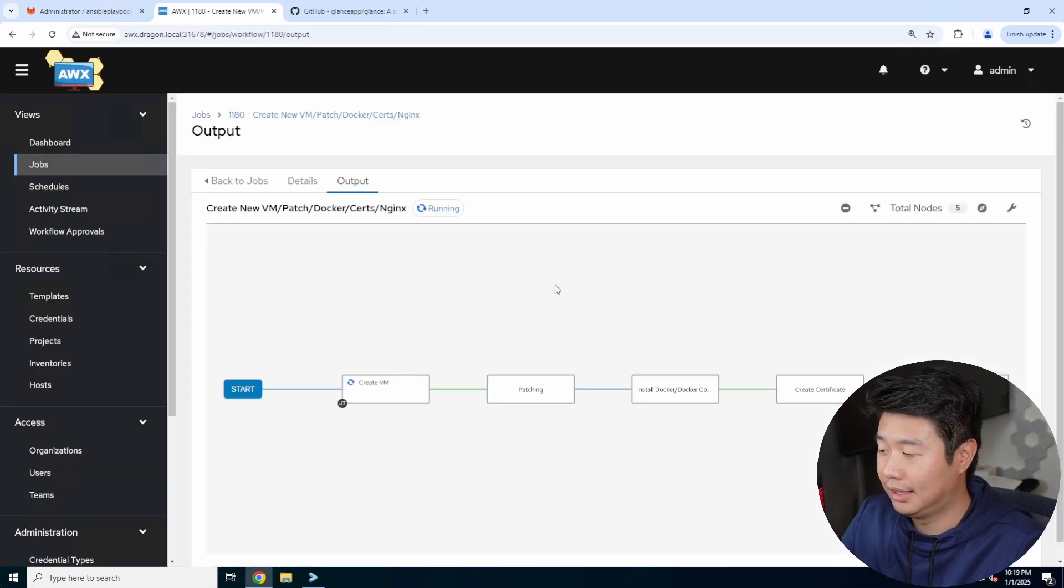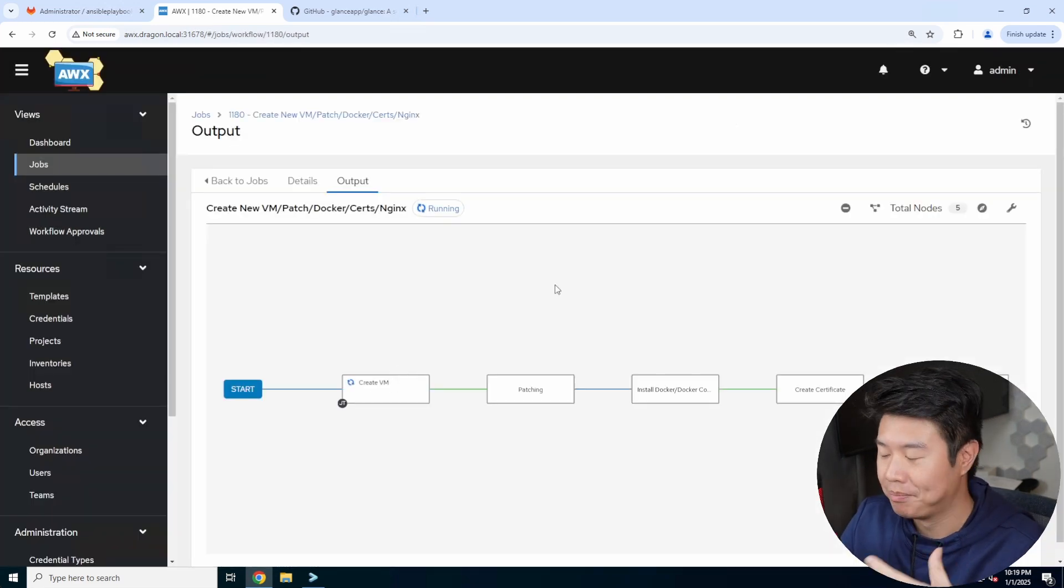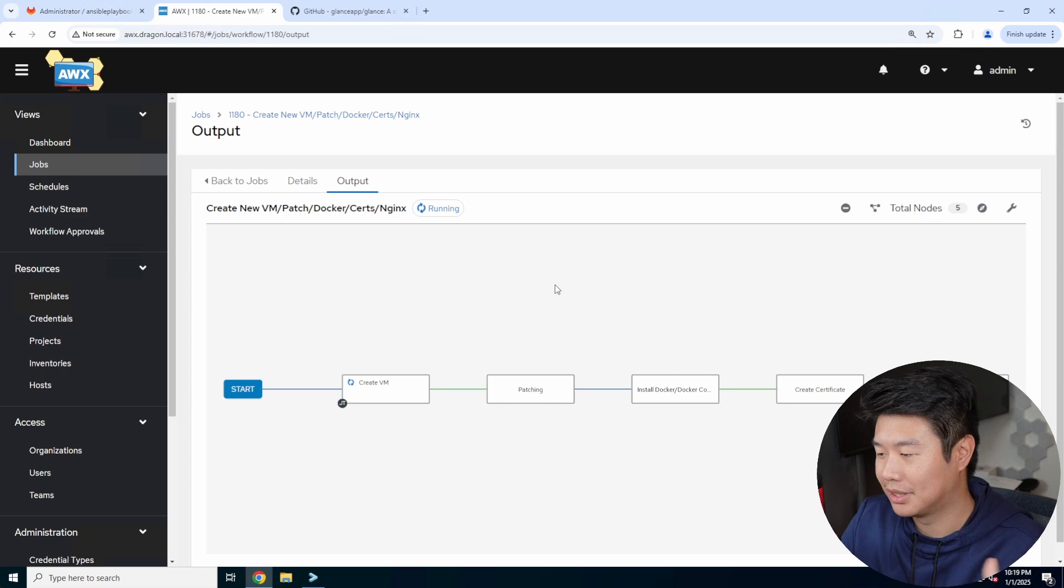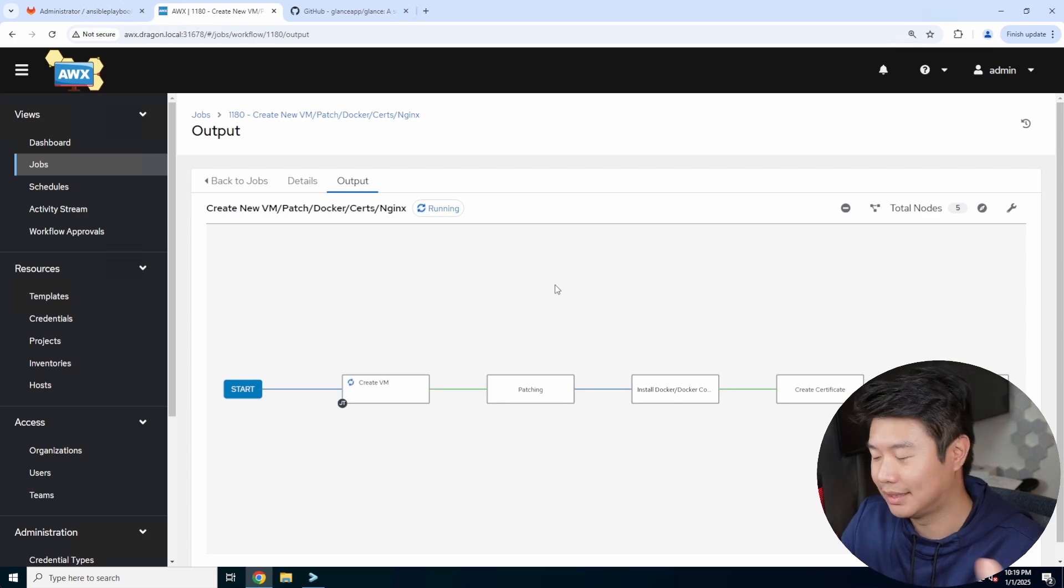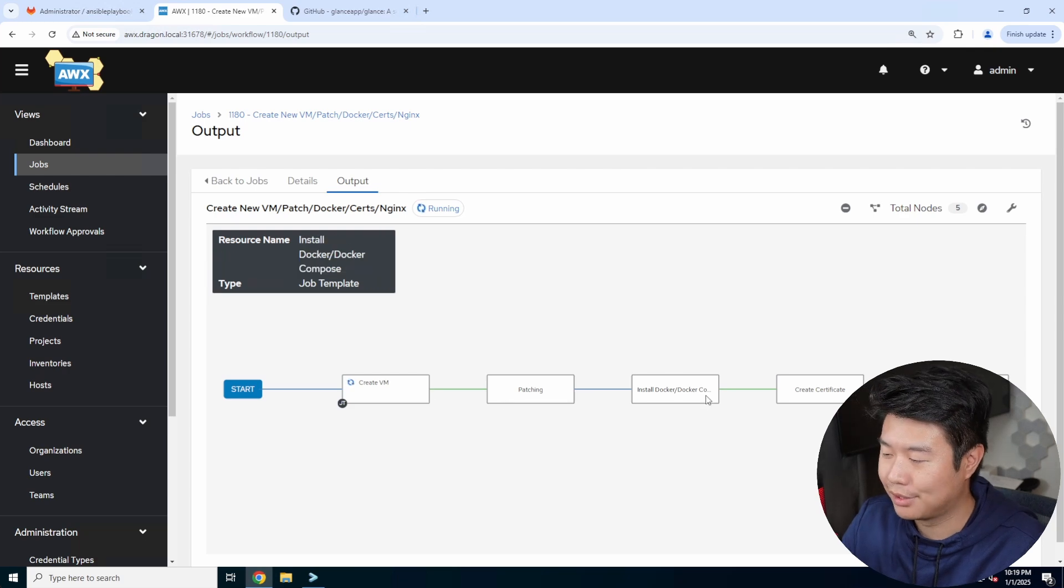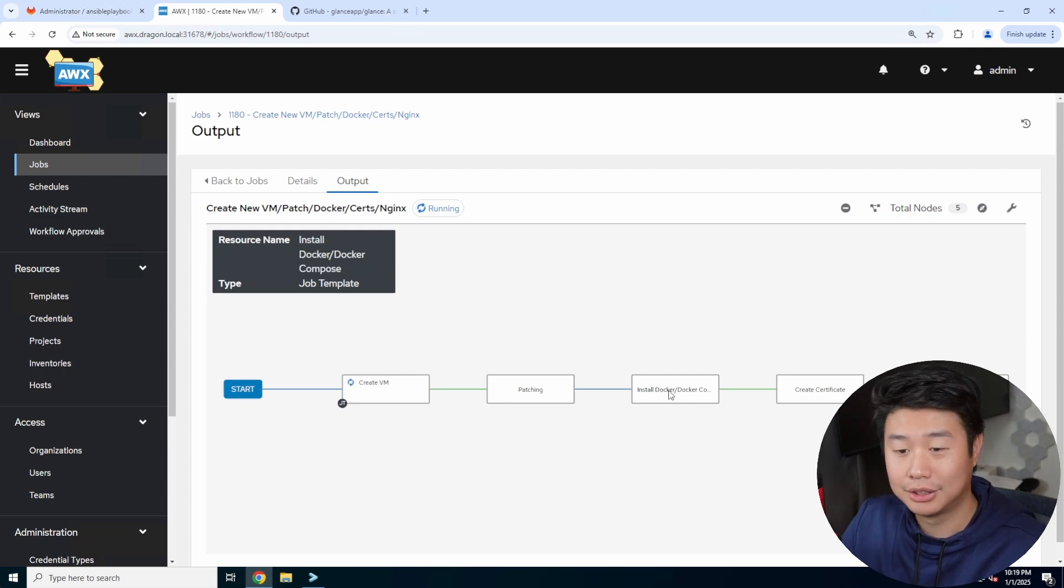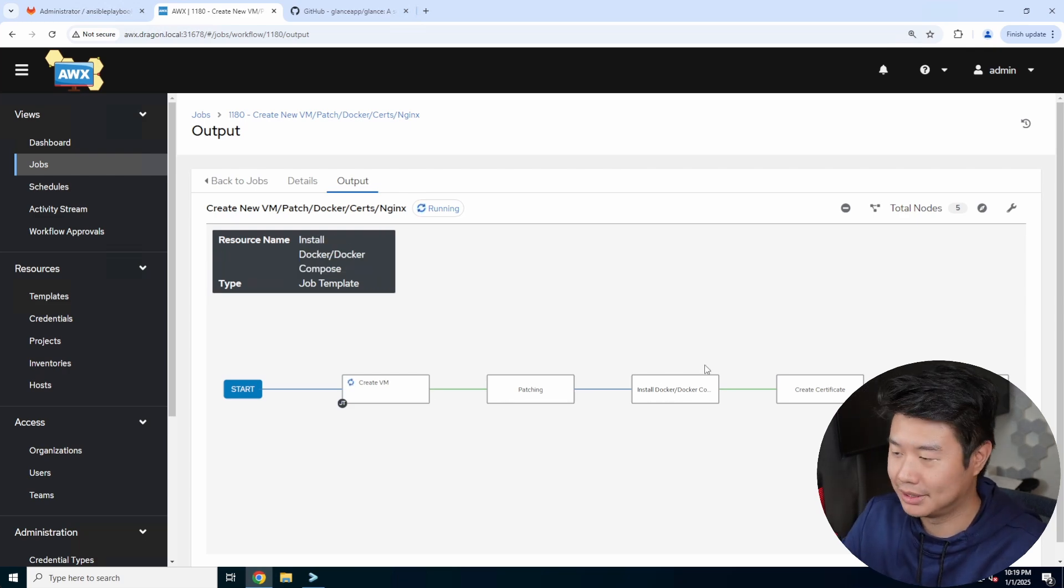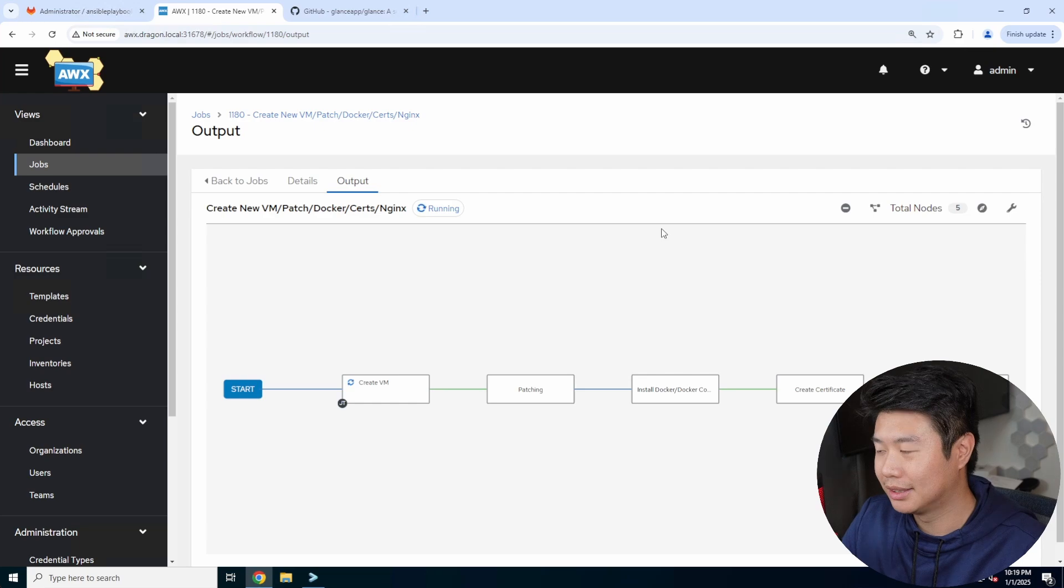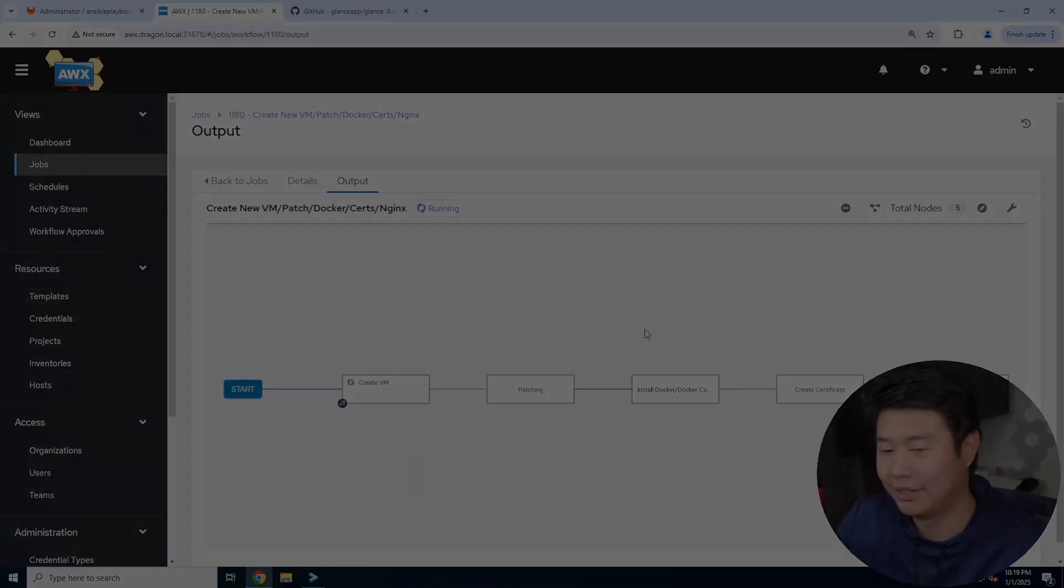So this will just go through the pipeline. It will go through each step after the previous step was successful. It'll run the next one. So you can see create VM, then patch, install Docker, Docker compose, so on and so forth. So we'll let this run. It'll take a few minutes to run. So we'll resume once this is finished.